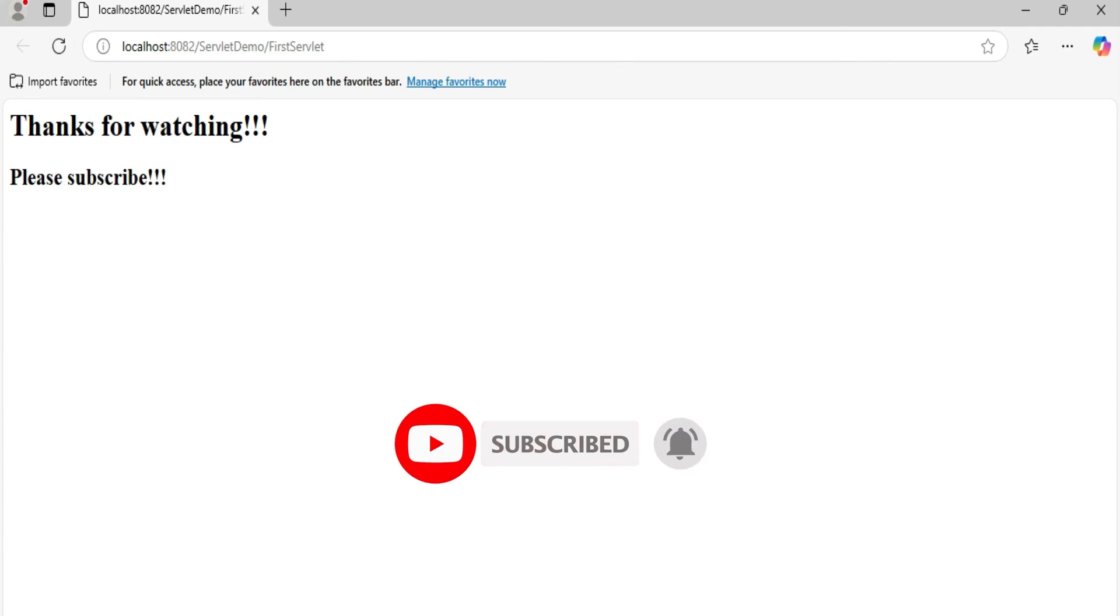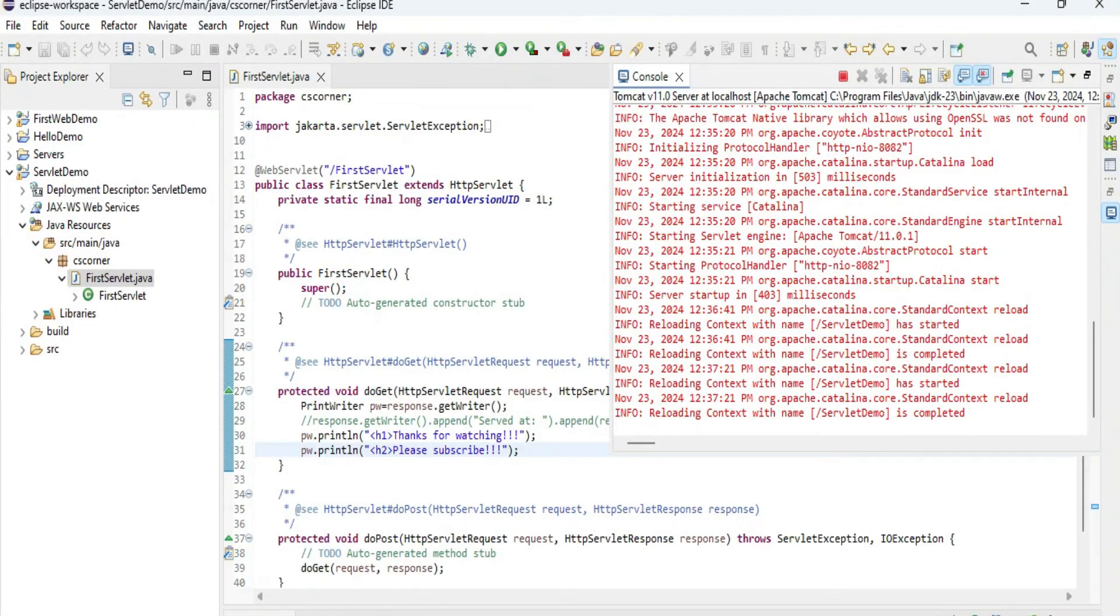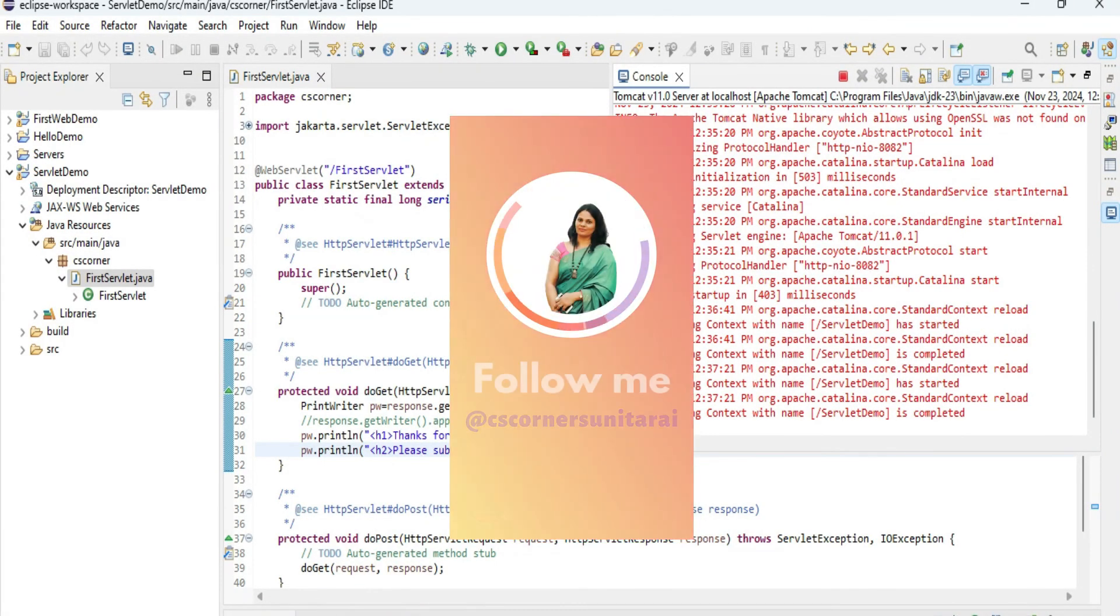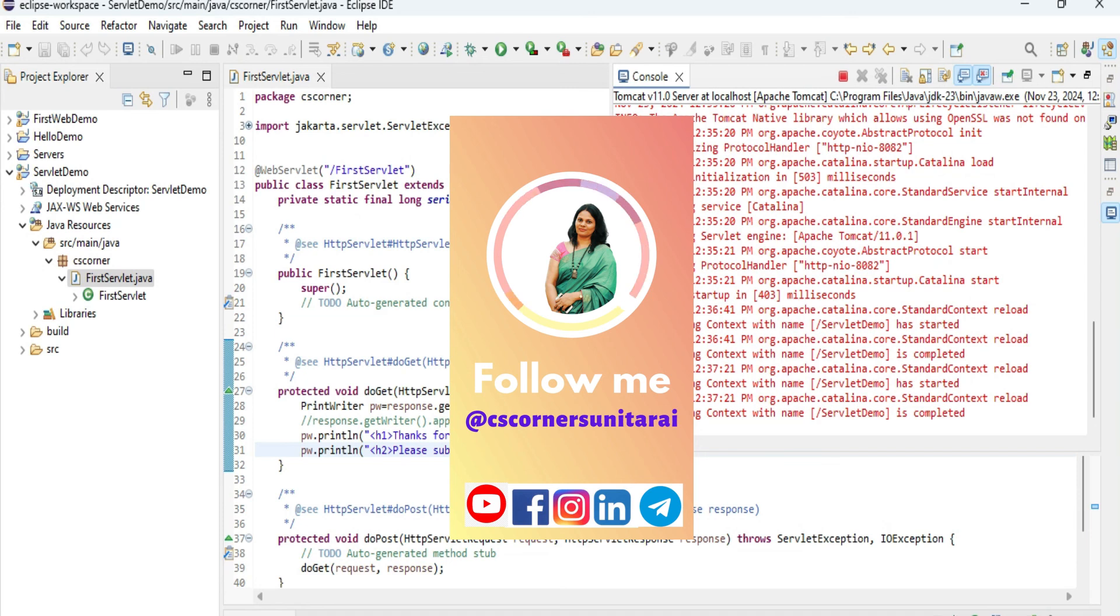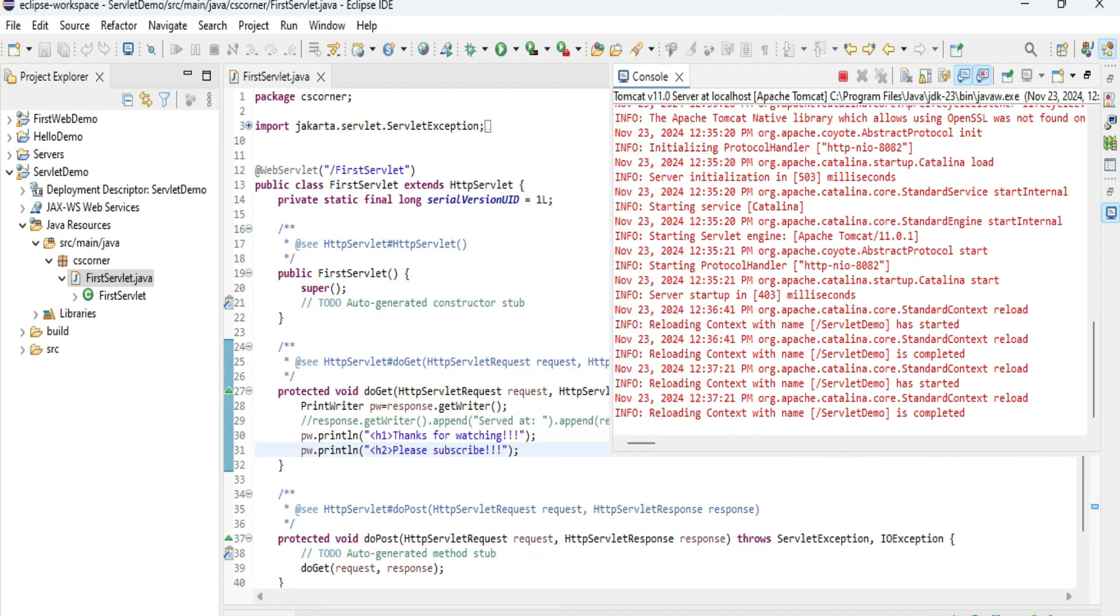If you are new to my channel, do consider subscribing to my channel and don't forget to hit the bell icon to receive notifications from my channel. I am having another channel, Code with Sunita in Hindi. Certainly you can subscribe that channel if you are interested in learning coding in Hindi. Thank you for watching this video. I will see you in my next video. Till that, bye bye and take care.